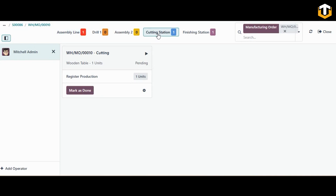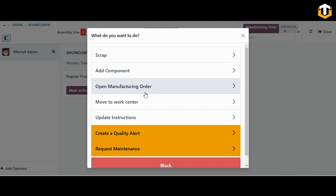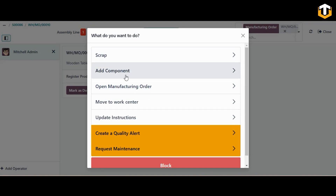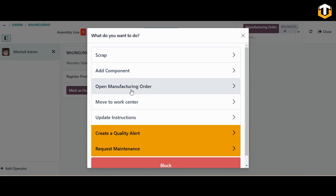The first operation is the cutting station. Move to the cutting station and here you can see the manufacturing order: the operation is cutting, the product is the wooden table, one unit. You can register production here. There is a small icon showing different options — scrap, add a component, open the manufacturing order, or move to the work center to edit details.